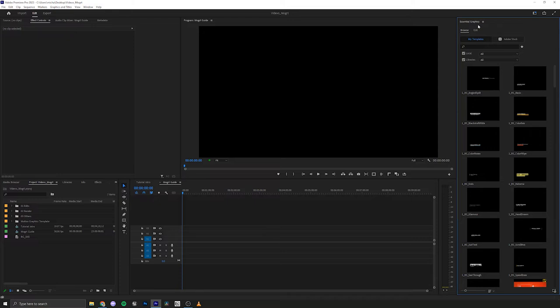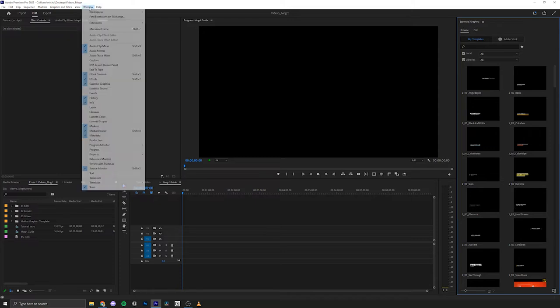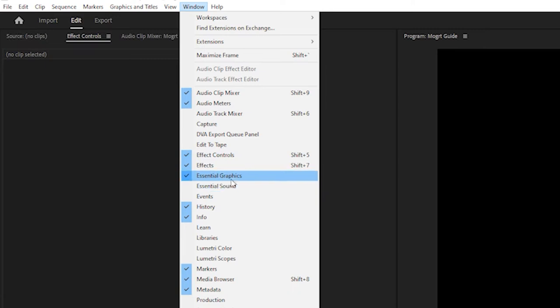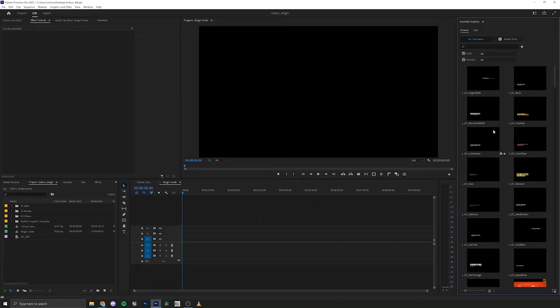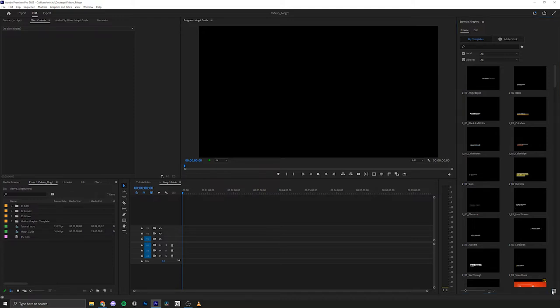Now we need to have the Essential Graphics panel up and if you can't see that you need to go to Window, Essential Graphics and make sure that's turned on. In our Essential Graphics panel we're going to install the Mogurt file. Now you don't want to drag these into your project file if they're not installed.